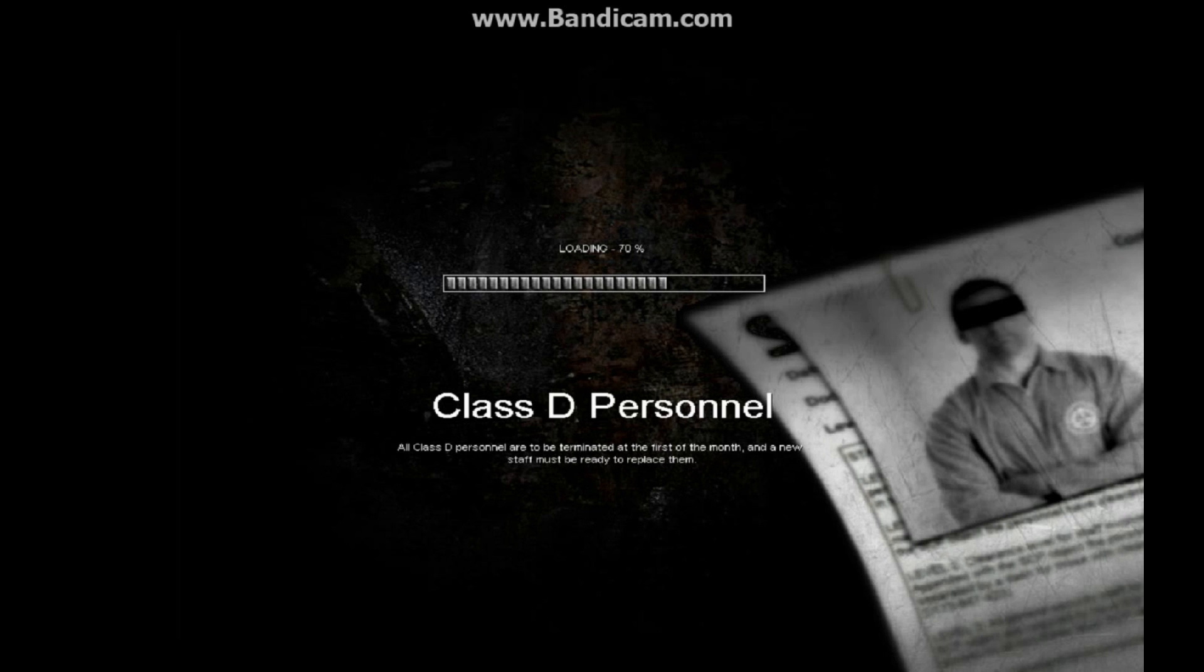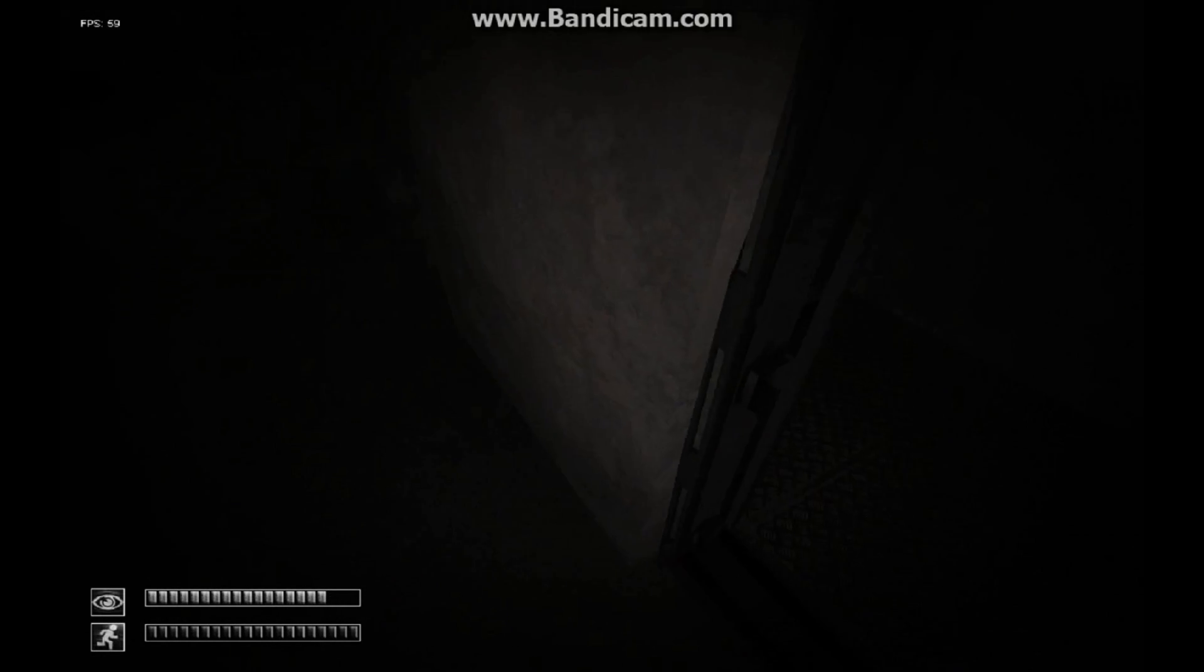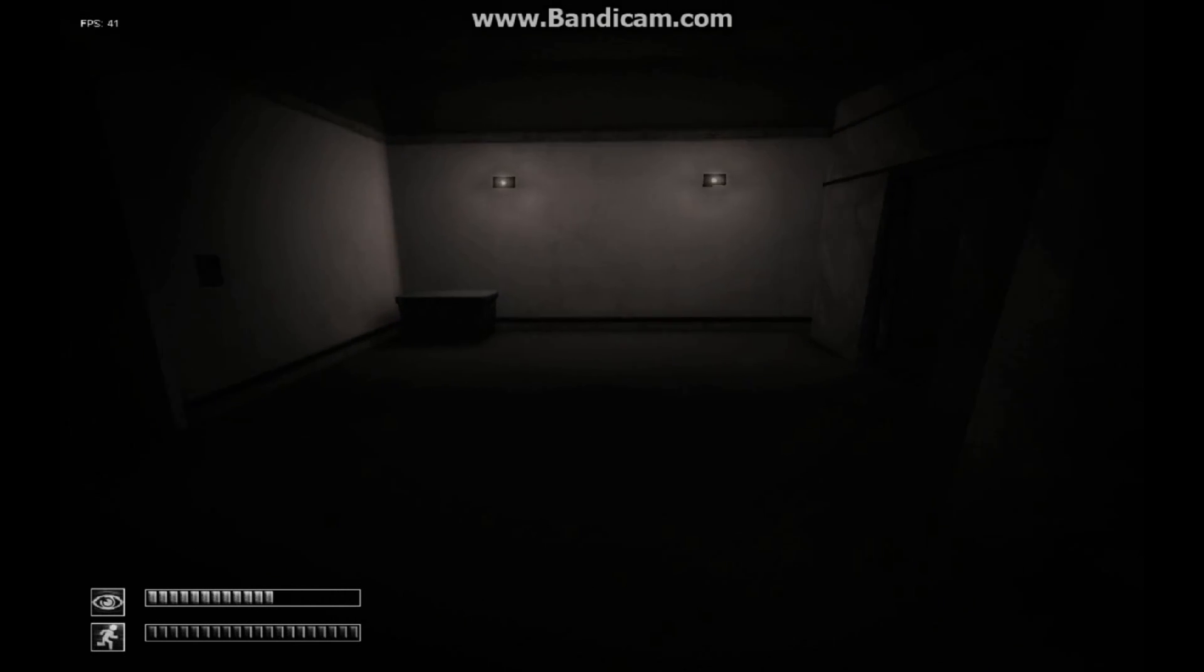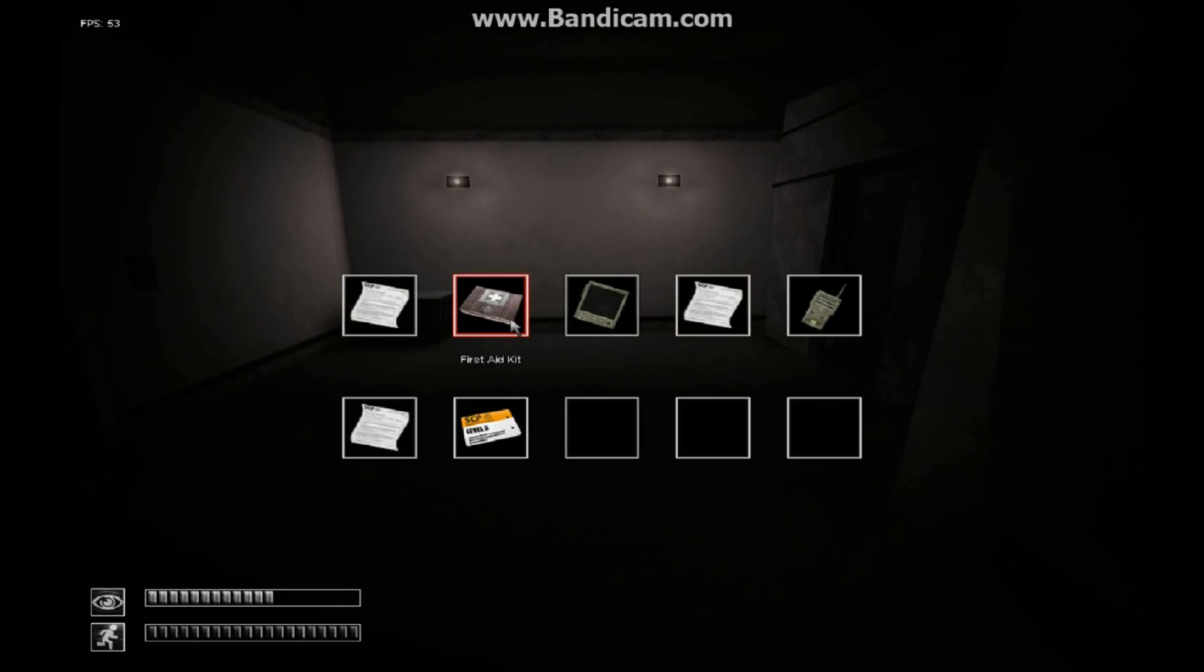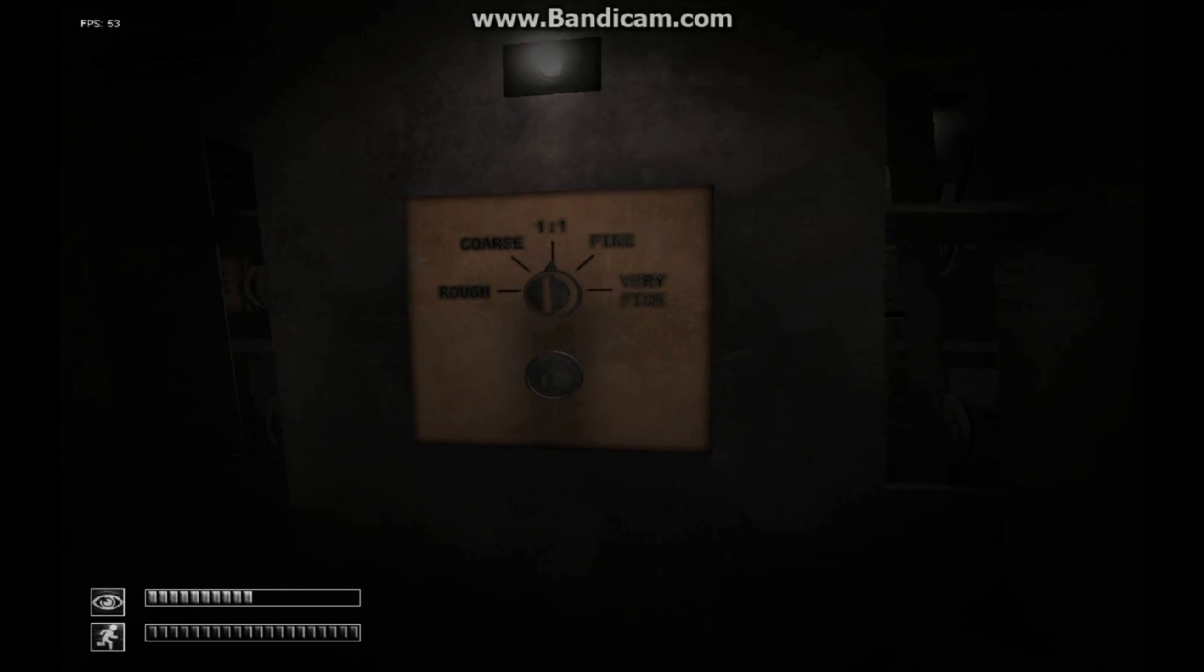Ooh, Class D. I'm a Class D. All Class D personnel are to be terminated first of the month and a new staff must be ready to replace them. That doesn't mean terminated like... terminated, terminated. Okay, good. This is where I got my card. Okay, level three.